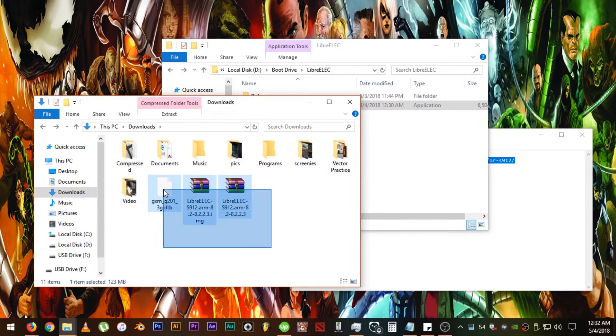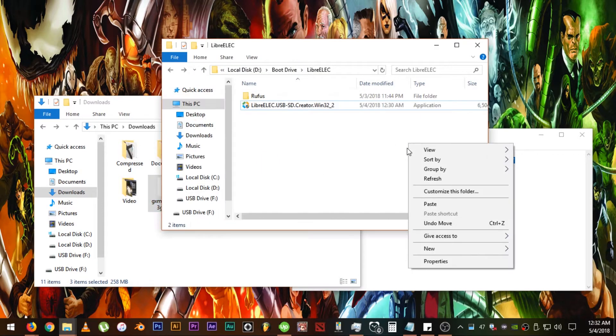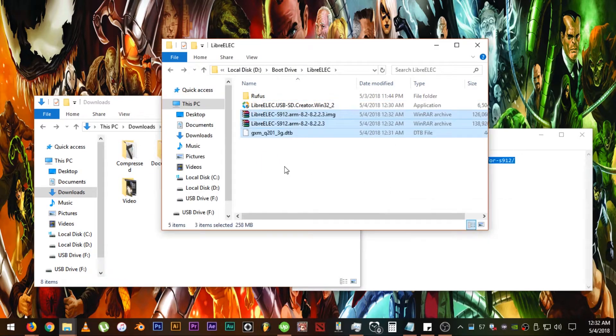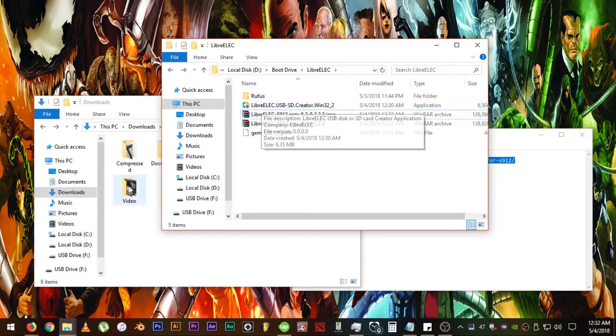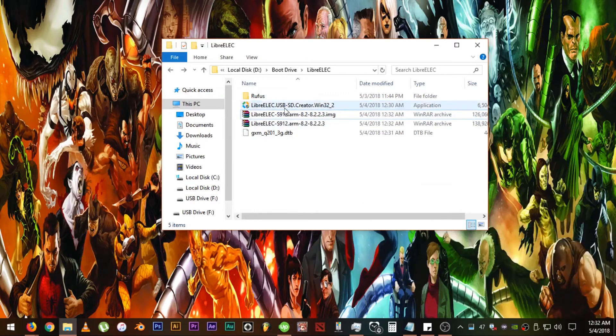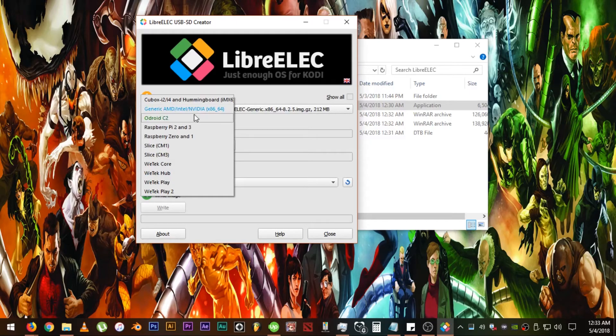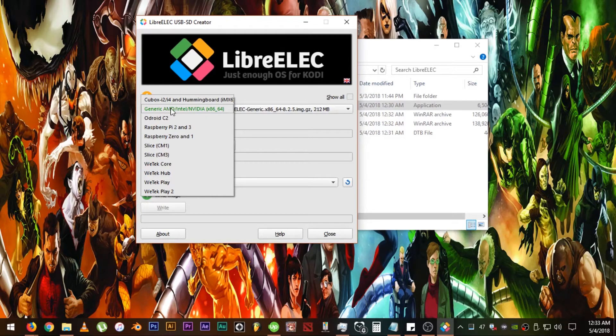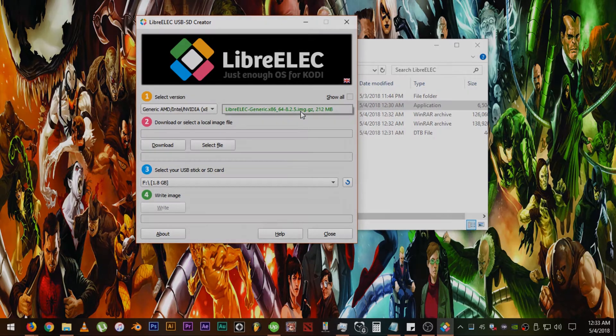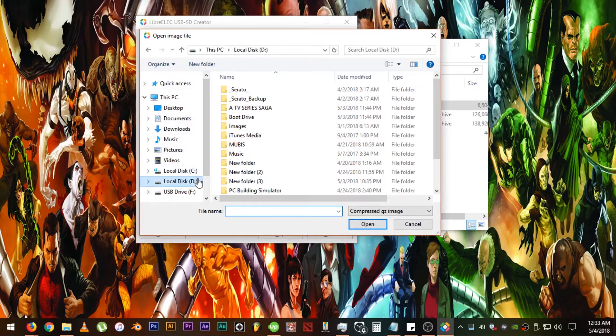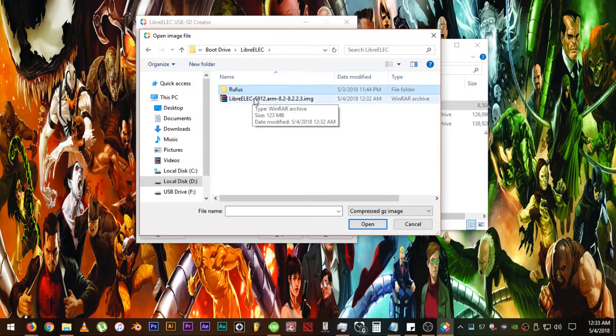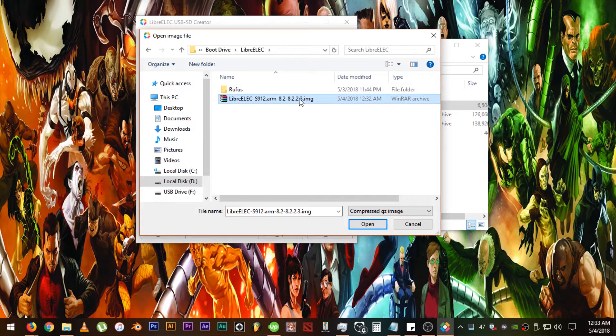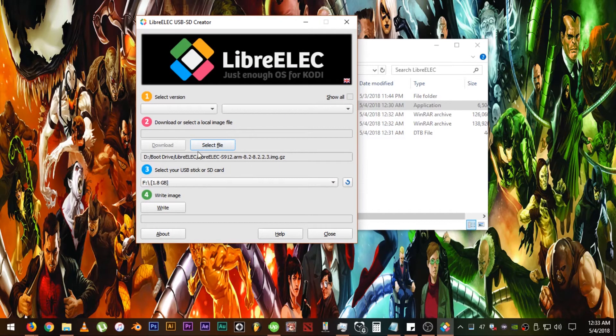Before we proceed on the installation process, connect your SD card to the computer first, then double click on the LibreElec software that we downloaded earlier. Choose the generic AMD/Intel/Nvidia x86_64 if your media box is not on the list. Click on select file then find the LibreElec S912.arm.IMG zip. Then click write.